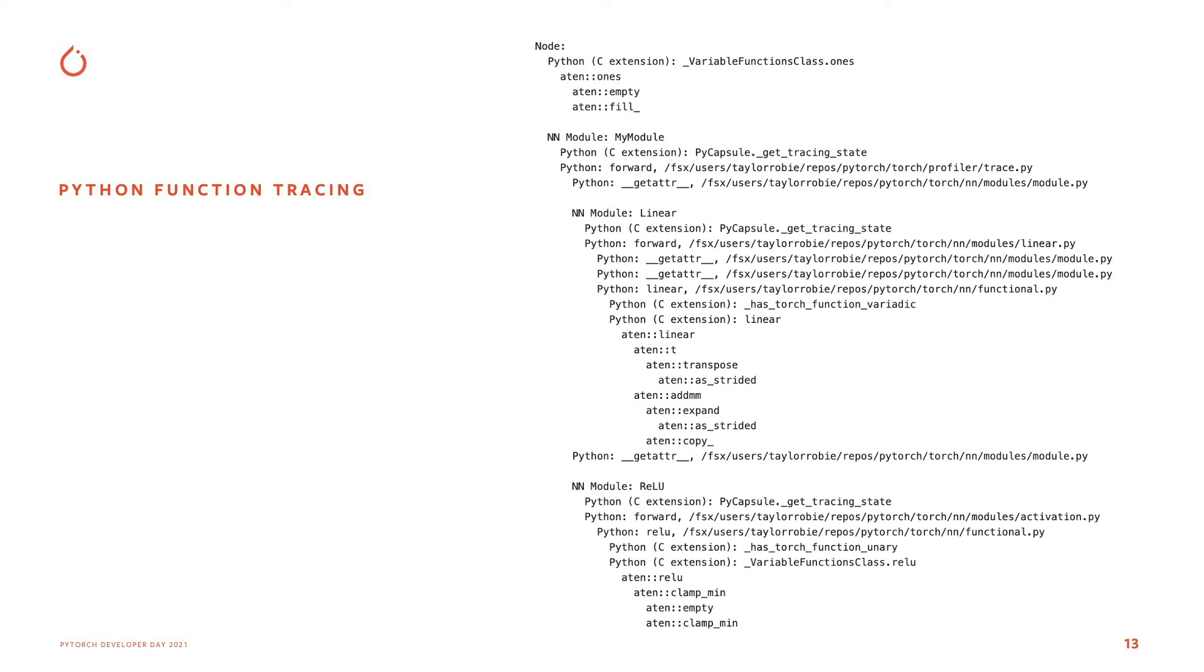This is a feature that allows you to understand what's happening on the CPU side. Oftentimes, traces don't really give you a lot of information on why is the CPU idling. It seems like nothing's going on.